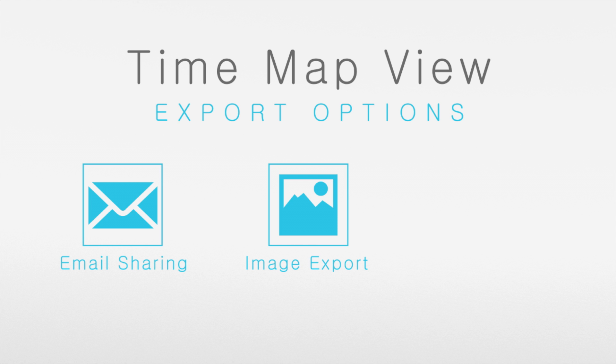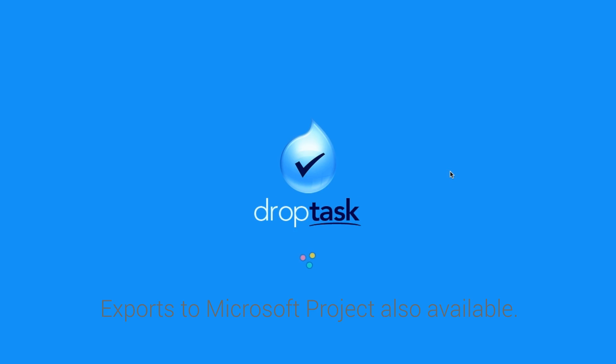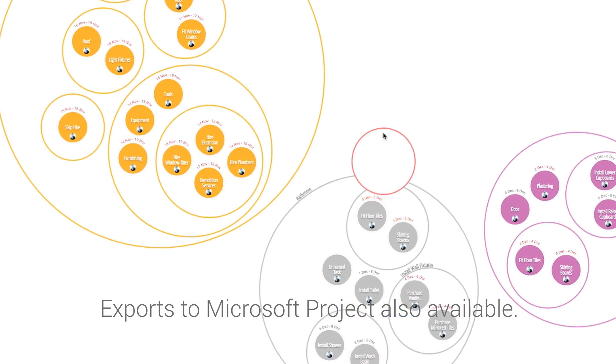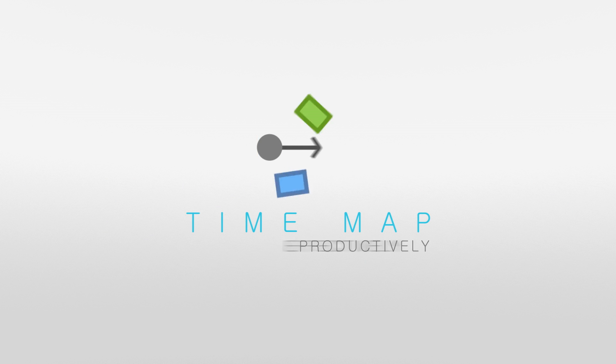For real-time team collaboration, export to task management app DropTask. iMindMap's seamless integration with DropTask will get your ideas across the finish line.